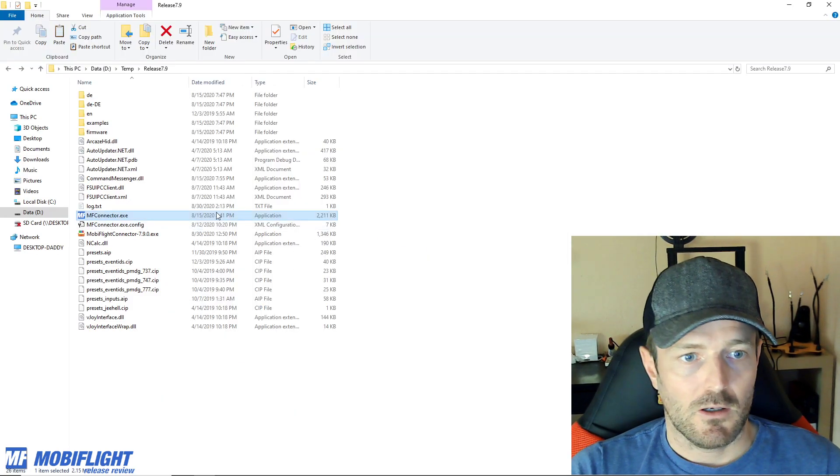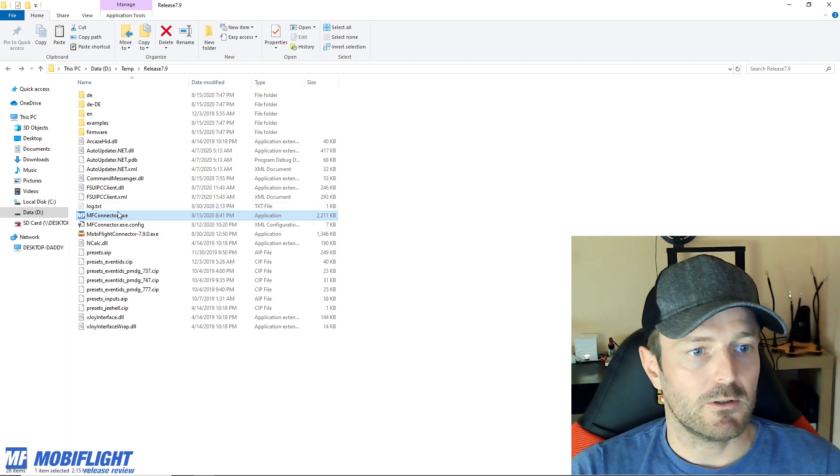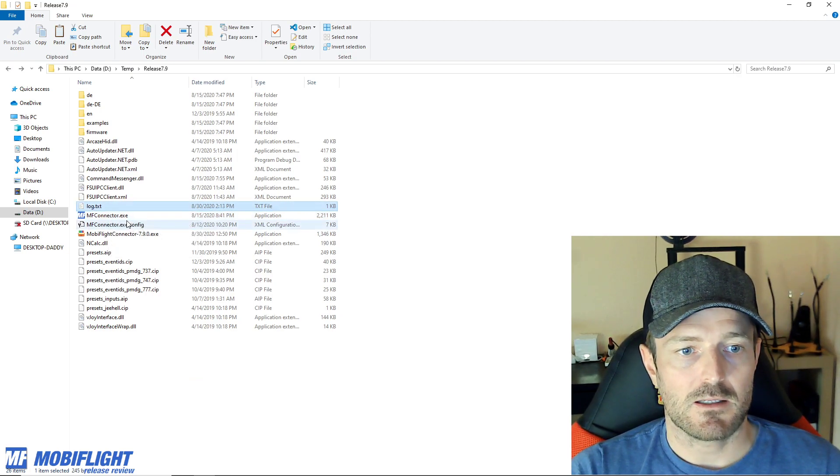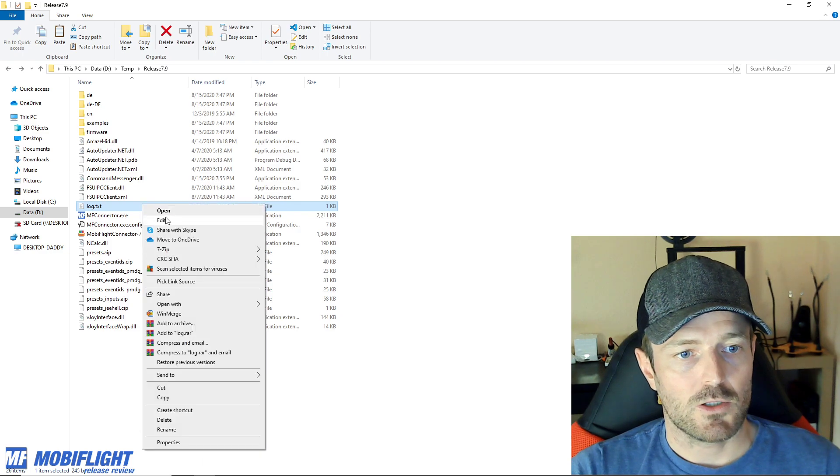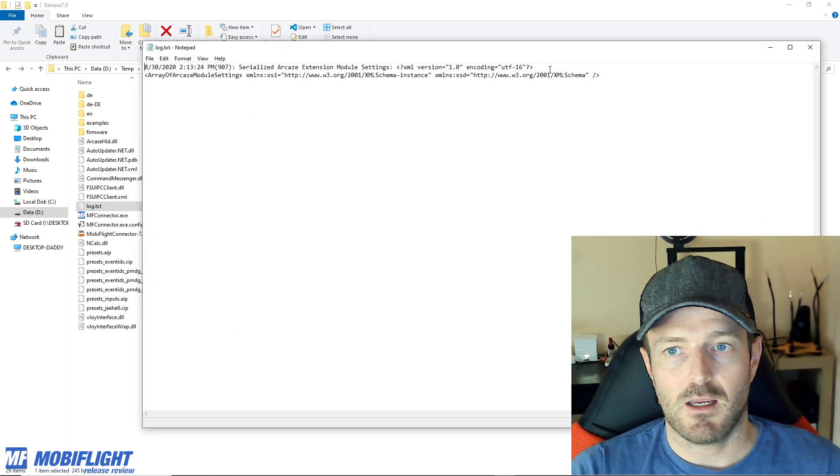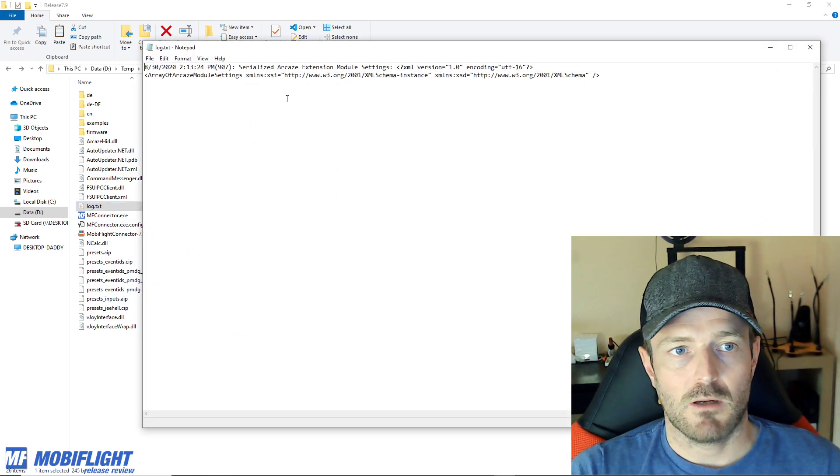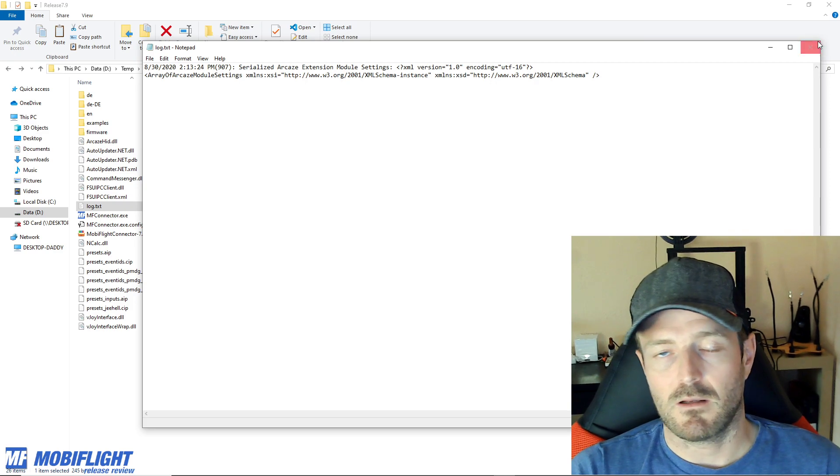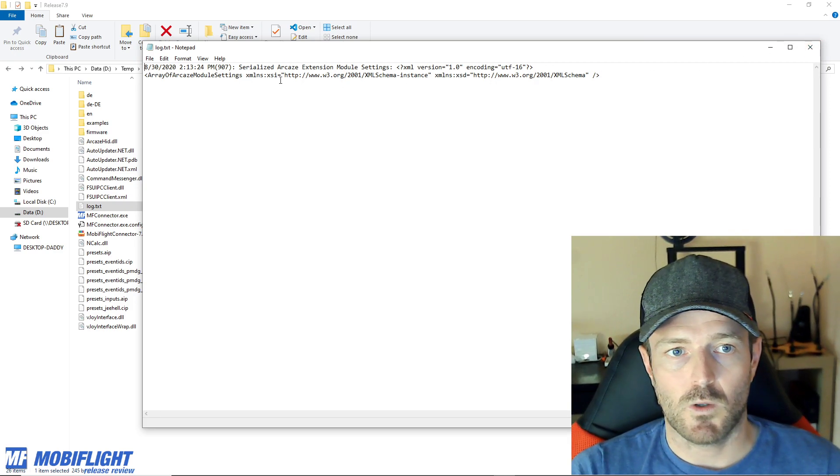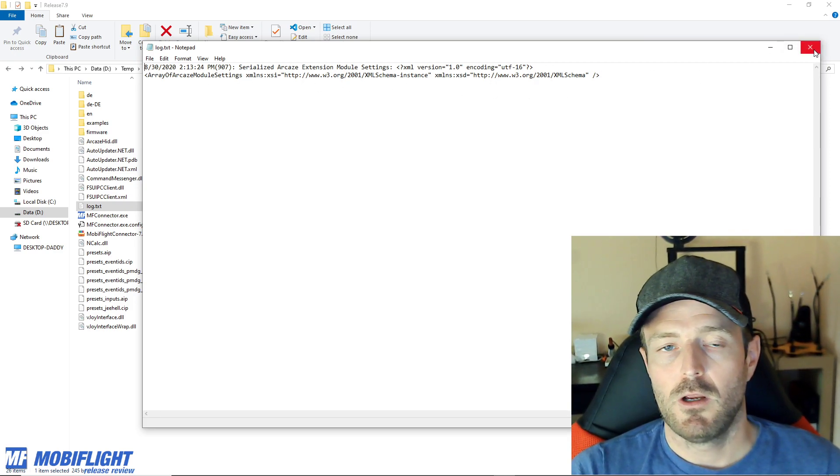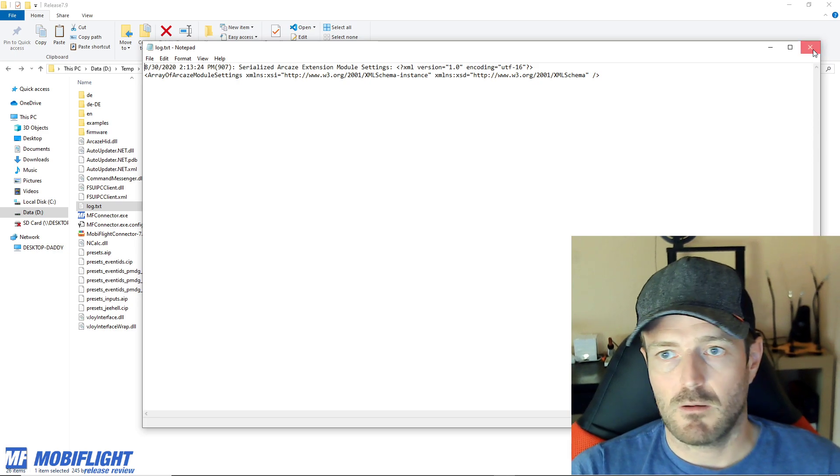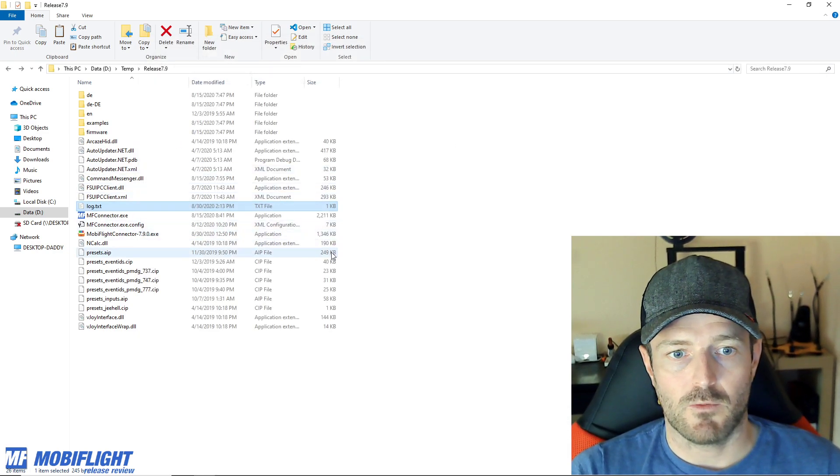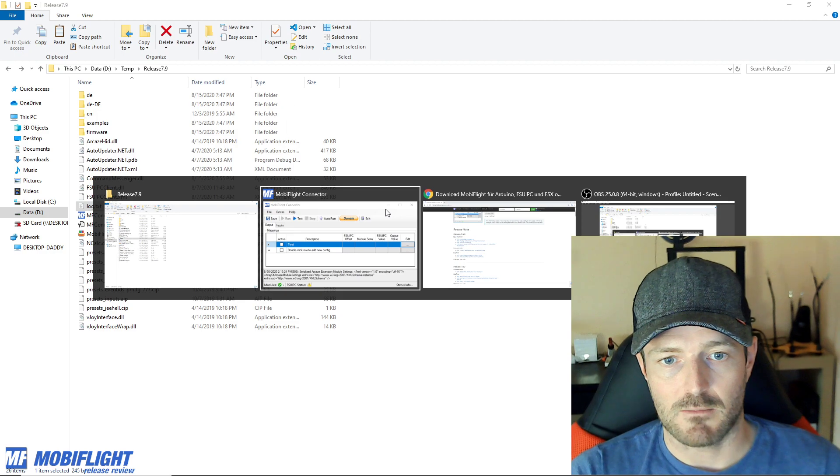So now in your installation folder there you will find a log text file which contains the exact same information and that makes it a lot easier if you want to see what's going on or if you even want to send it to someone over the forum or via email.